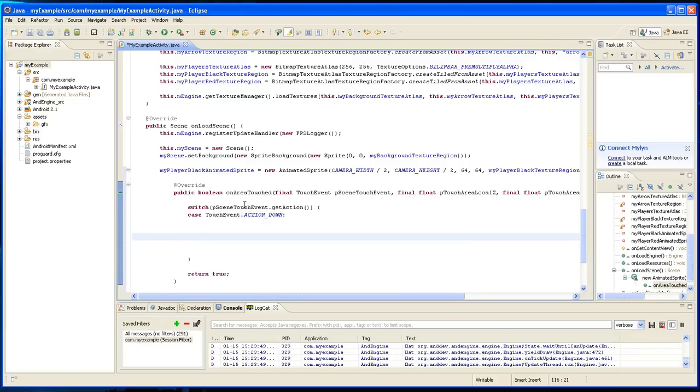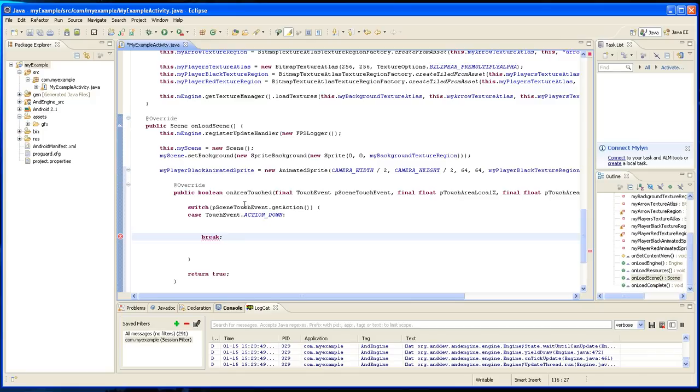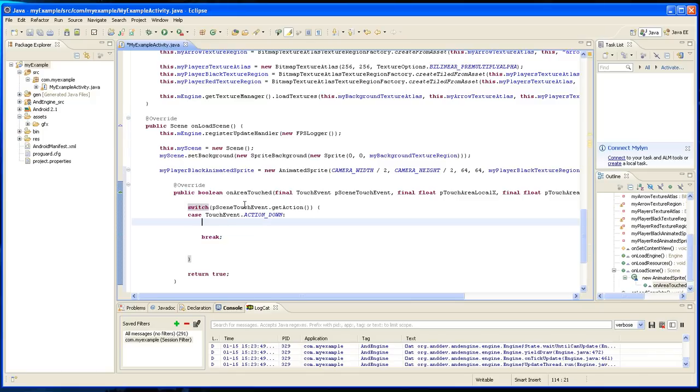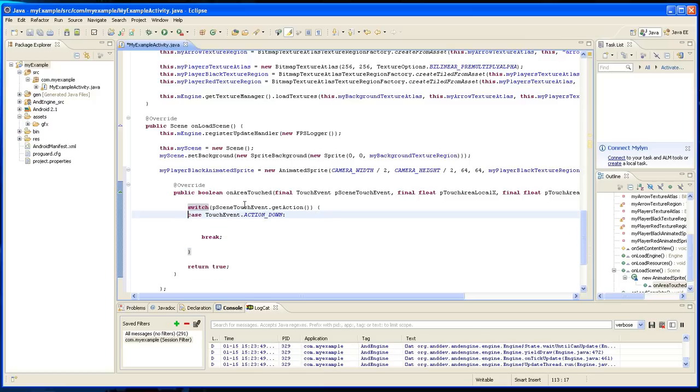Colon, and I'm going to fill in break right now just not to forget it. And you can add other touch event.